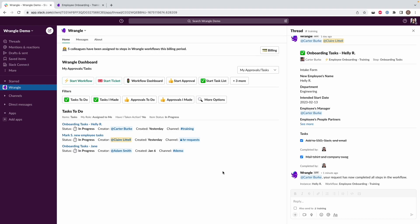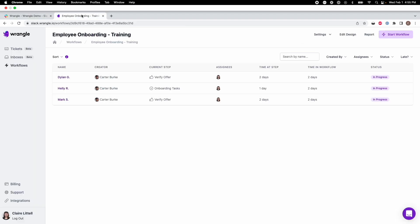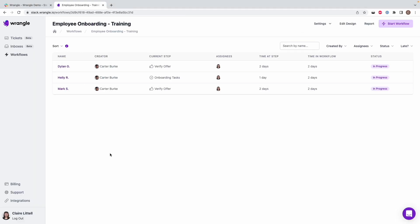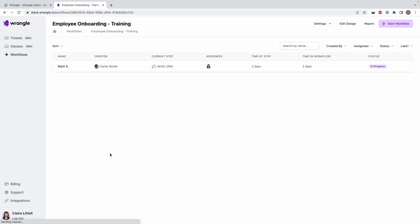So to get to our web app, you can just click on Workflow Dashboard here. I've already got this open in another tab. So I've got our workflow that we were just looking at with our employee onboarding. And I'm just going to do a quick refresh here because we just completed two of those three instances.